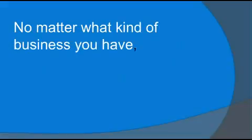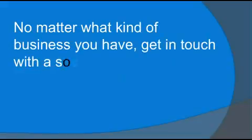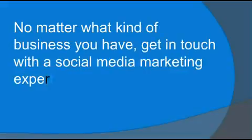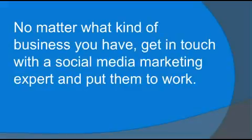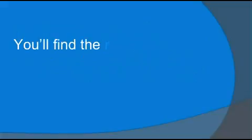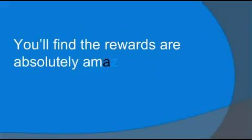No matter what kind of business you have, get in touch with a social media marketing expert and put them to work. You'll find the rewards are absolutely amazing.